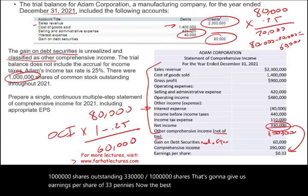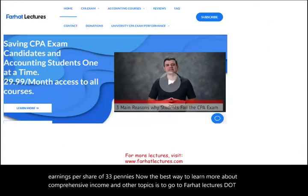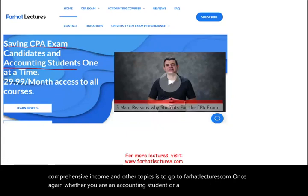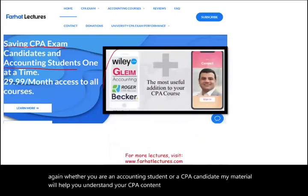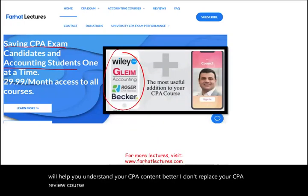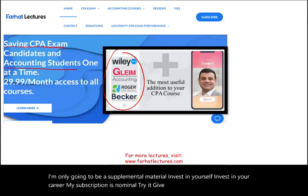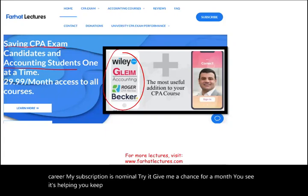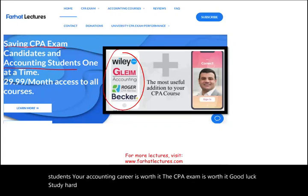To learn more about comprehensive income and other topics, go to farhatlectures.com. Whether you are an accounting student or a CPA candidate, my material will help you understand CPA content better as supplemental material. Invest in yourself and your career. My subscription is nominal — try it for a month, and if it helps you, keep it; if not, cancel. I have helped thousands of students. Good luck, study hard, and stay safe.